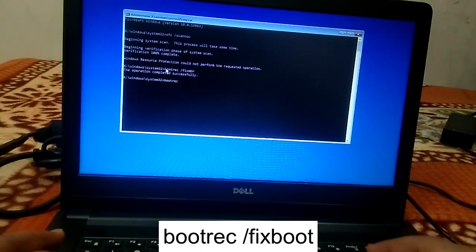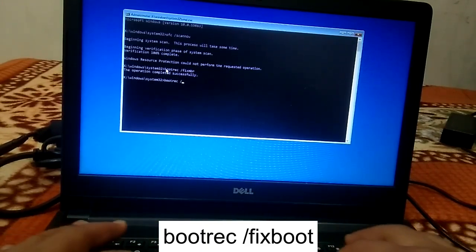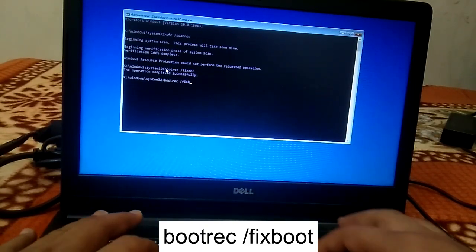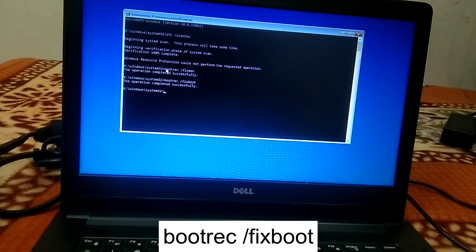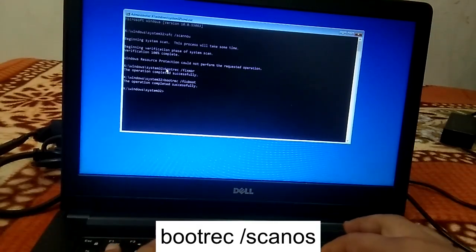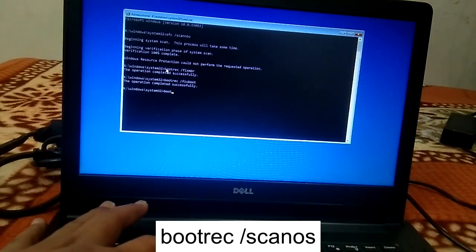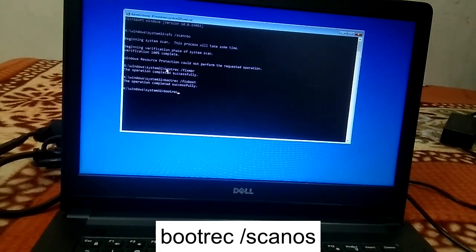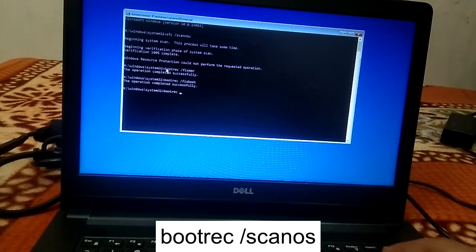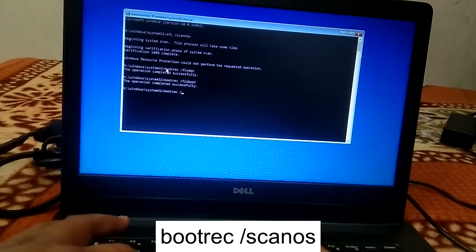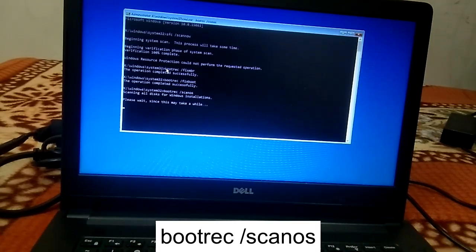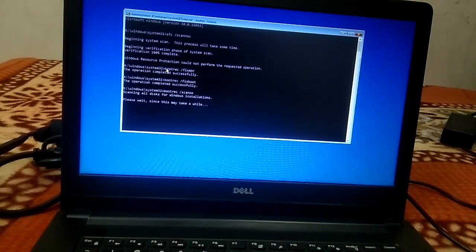Type 'bootrec /fixboot' and hit Enter. You should see 'operation completed successfully.' Now another command you need to run is 'bootrec /scanos' — this will scan the OS and all related issues.